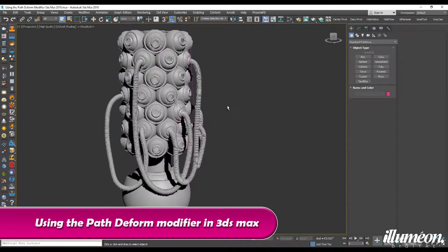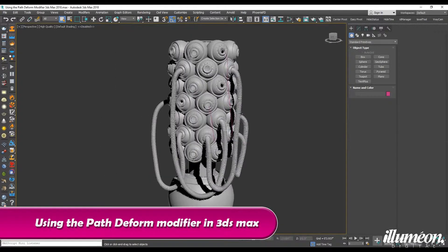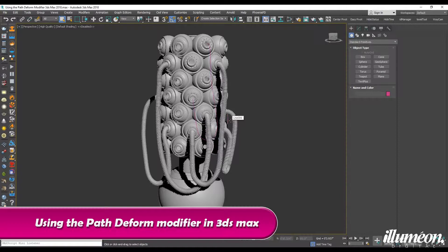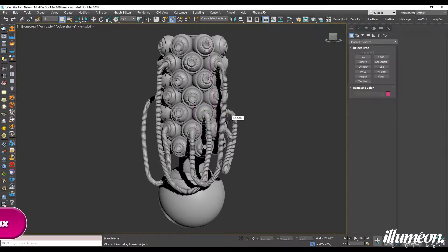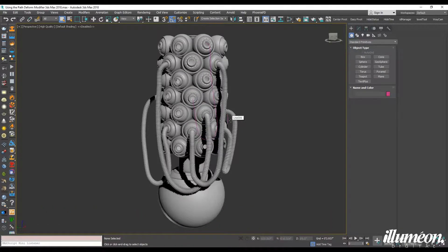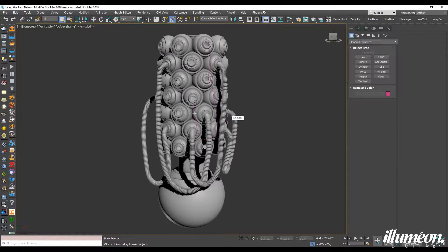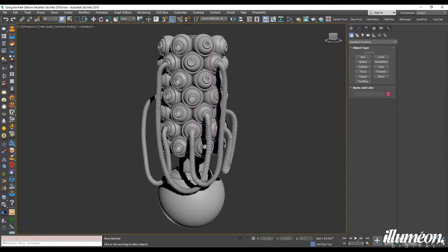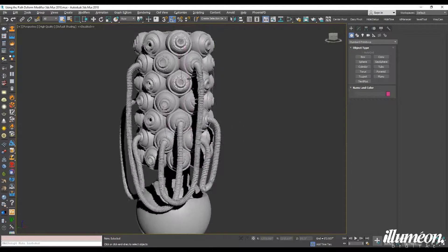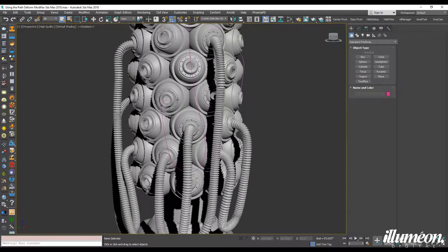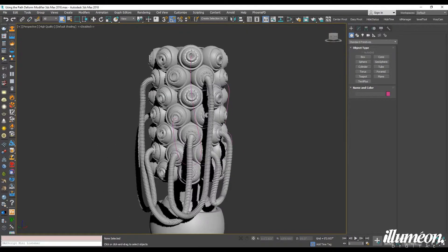Hello everyone, welcome to another tutorial. Today what I would like to show you is how to use the Path Deform modifier inside of 3ds Max. I'm using it to create these hoses that I have connecting to this rather mechanical piece that I created.